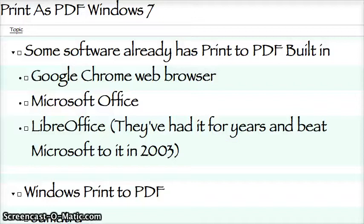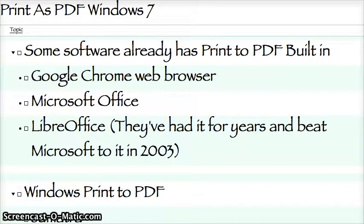You want to print as PDF in Windows 7. Well, there's several ways to do this, and I'm going to keep this short and sweet. The first and most direct way to do it is to use the software that you've got on your computer. On the Mac, it's got print to PDF built in.